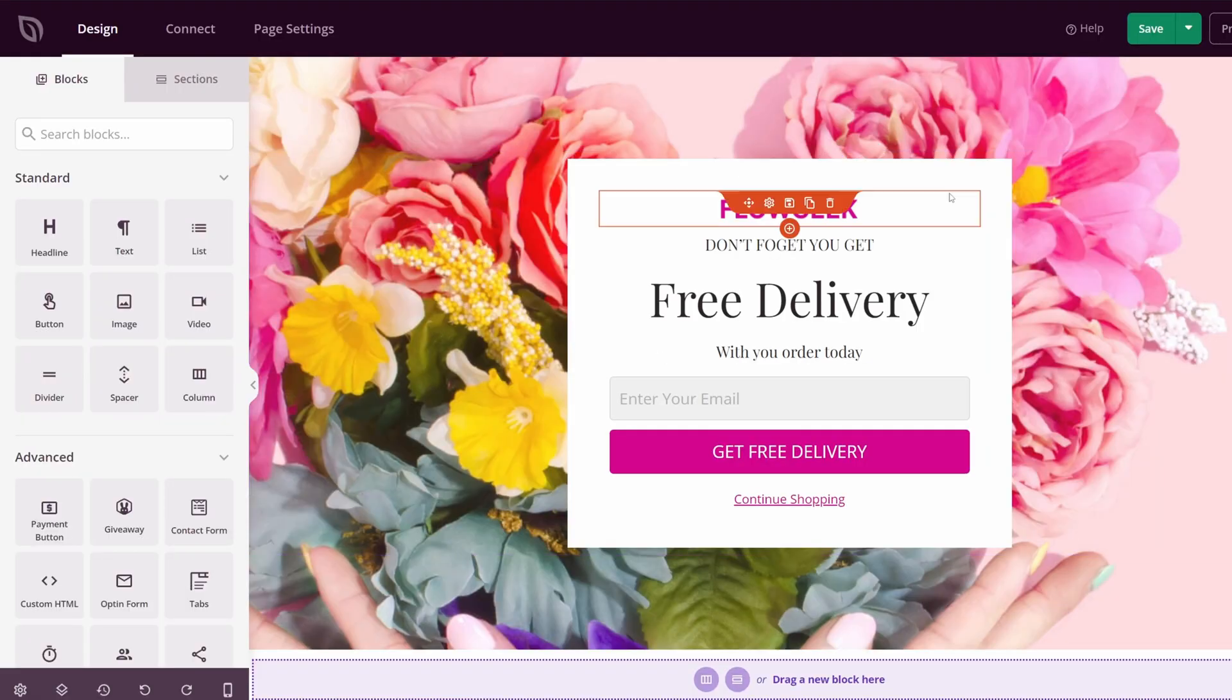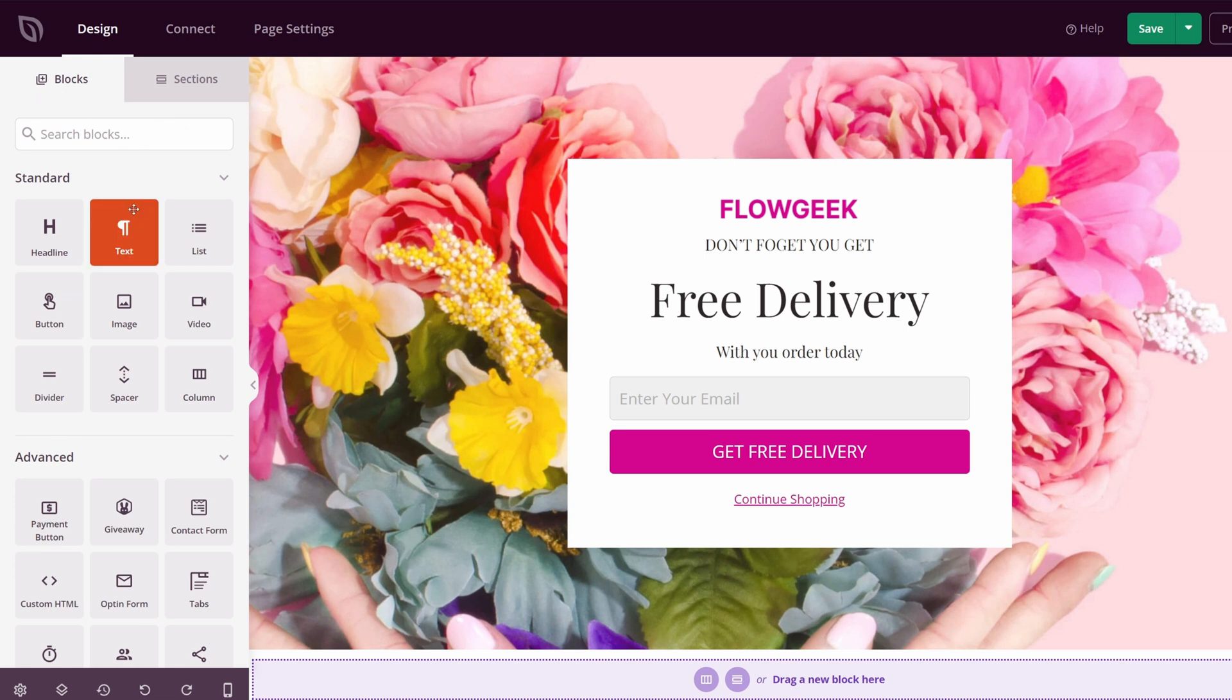This will open it up into the Seedprod page builder. Now we can fully customize your WordPress page. On the left-hand side, we'll see these blocks, and these are what make up your page.